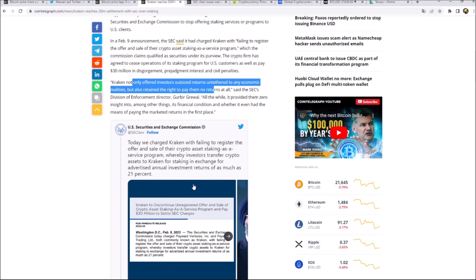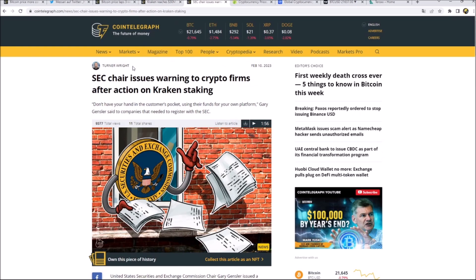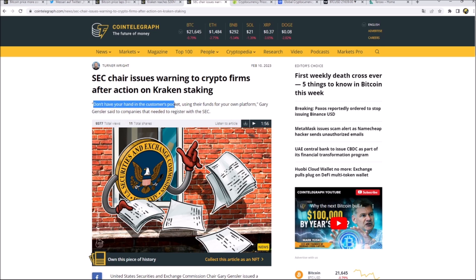Now the SEC is saying, okay, we need to show some strength, we need to show that we are the ruler and that we will regulate the sector. So now they're starting their war against crypto companies. Kraken here with the settlement, right before it was Coinbase, back in the day it was Ripple, and the key message is don't have your hand in the customers' pocket.